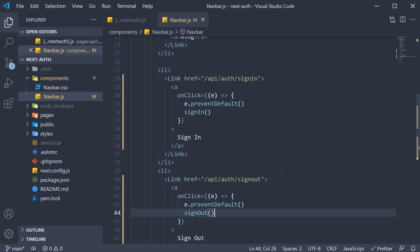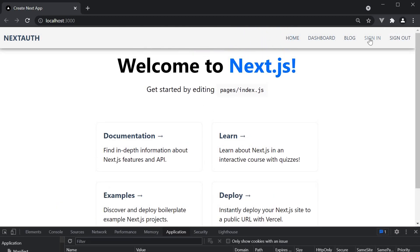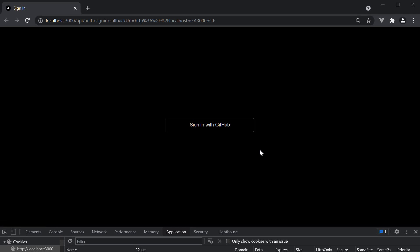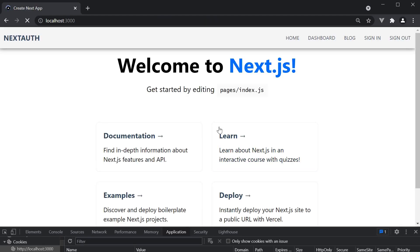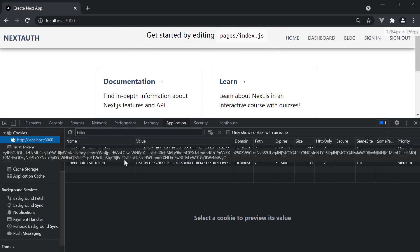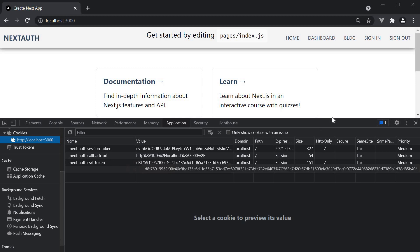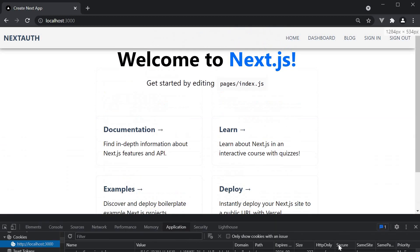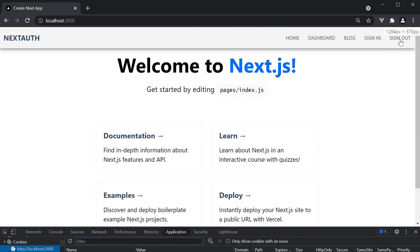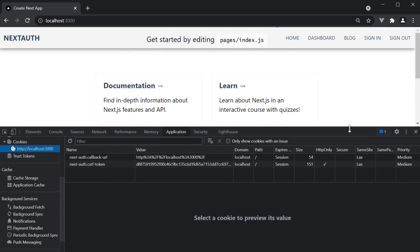If you now save the file and go back to the browser, you can see we don't have any cookies at the moment. Click on sign in. Then we are redirected to the built-in sign in UI and after logging in, we see the cookies being set. If I now click on sign out, we are signed out from the app and the cookie is cleared.